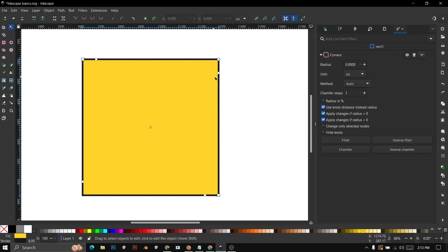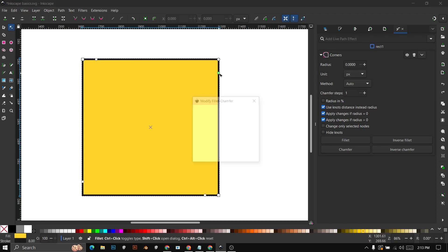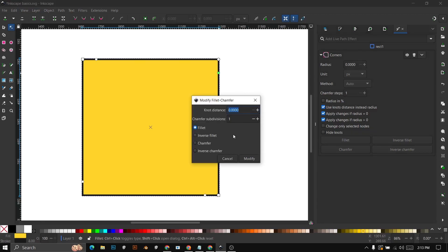If you want to set a specific radius value, then shift-click and type the value you like in the Not Distance field, and make sure to check the Fill It option.